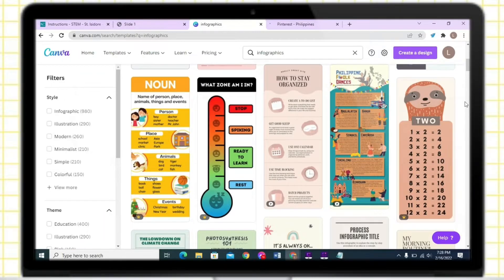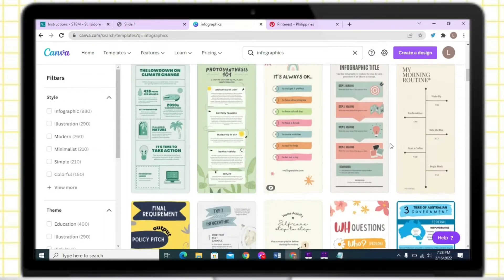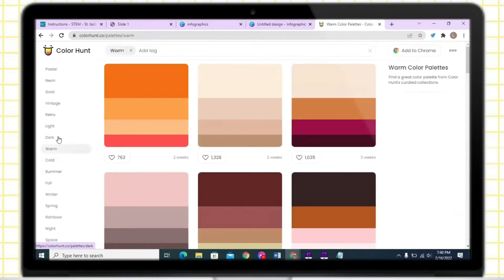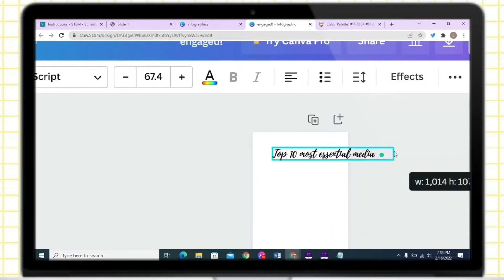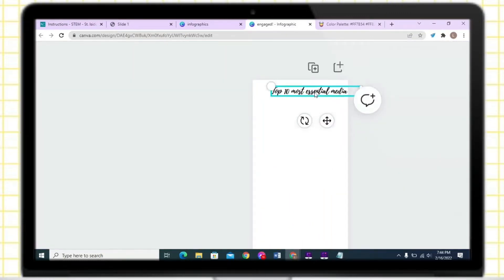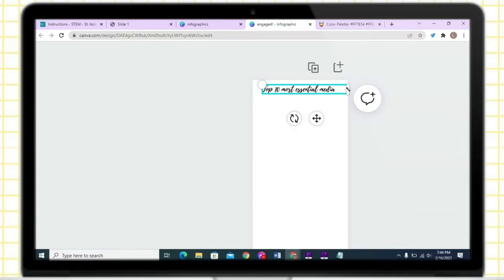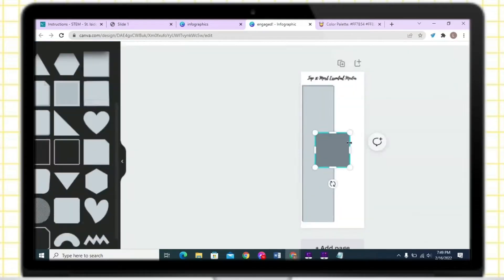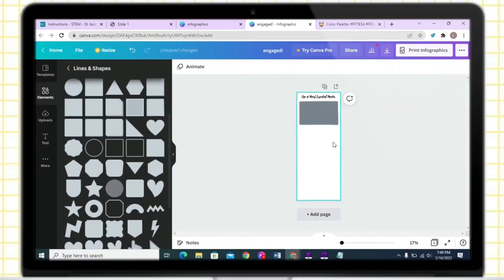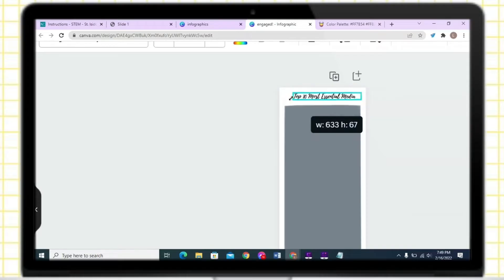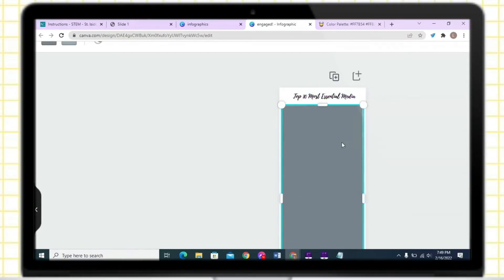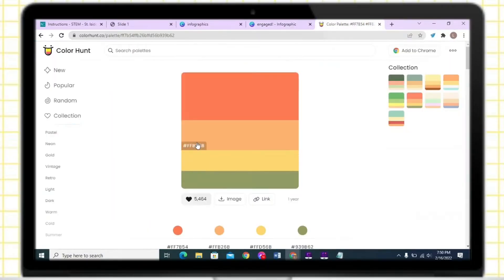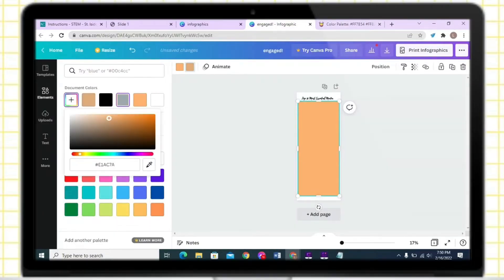There are thousands of templates that you can use for your infographics, but in this video we will create our own. To add cohesiveness to your output, just use the color palette. Go to the color hunt website, then choose your preferred palette, copy the code of the palette, and paste it in the color section.